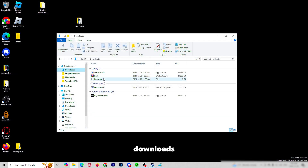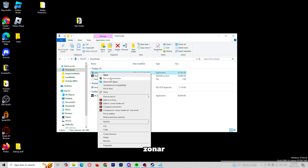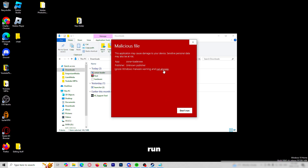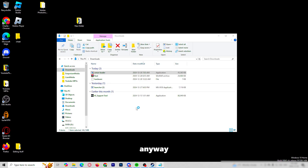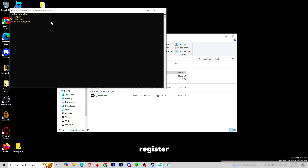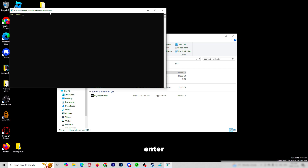You will go to your downloads. You will click Zonar, launch as administrator, more info, run anyway. From here, I have an account, but if you do not have an account you will click register, which is two. But I will click one, then press enter.